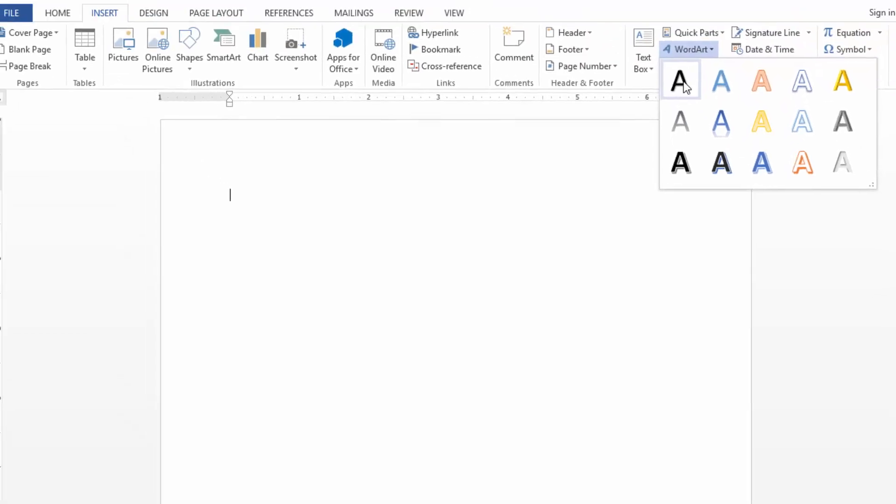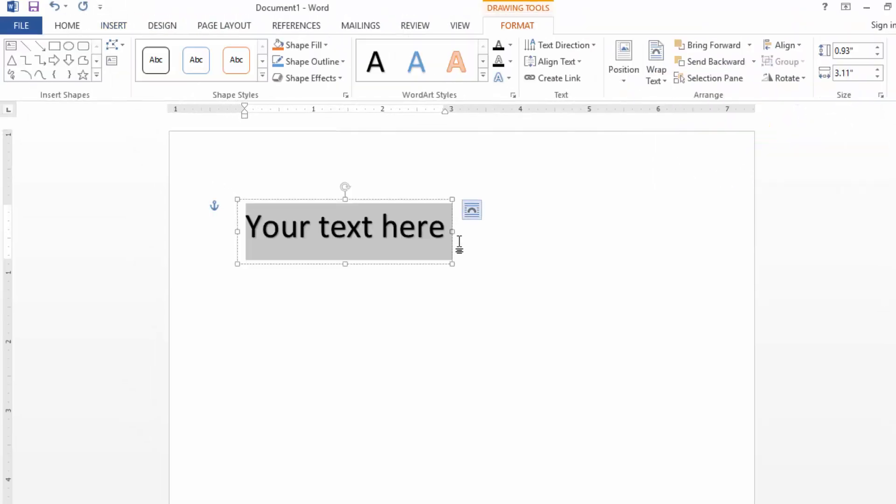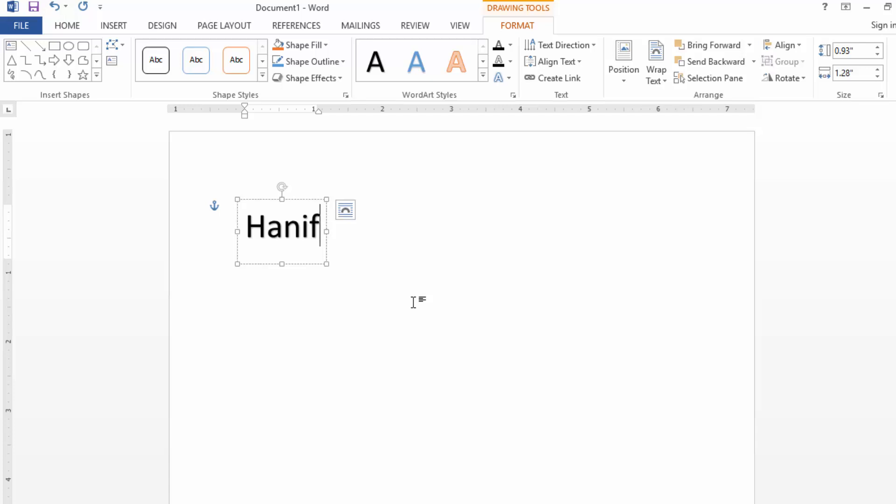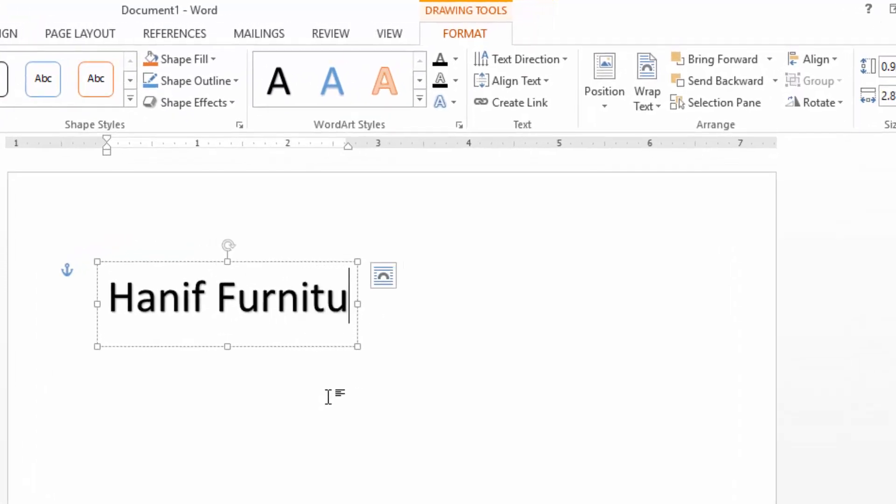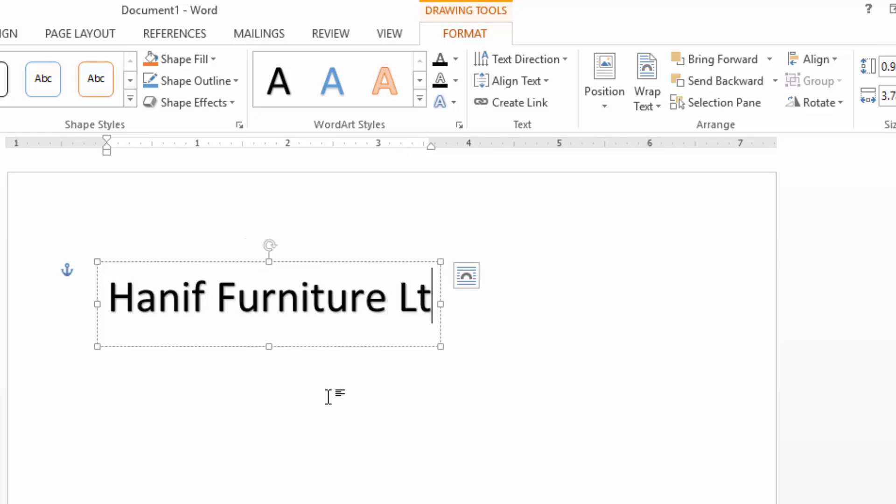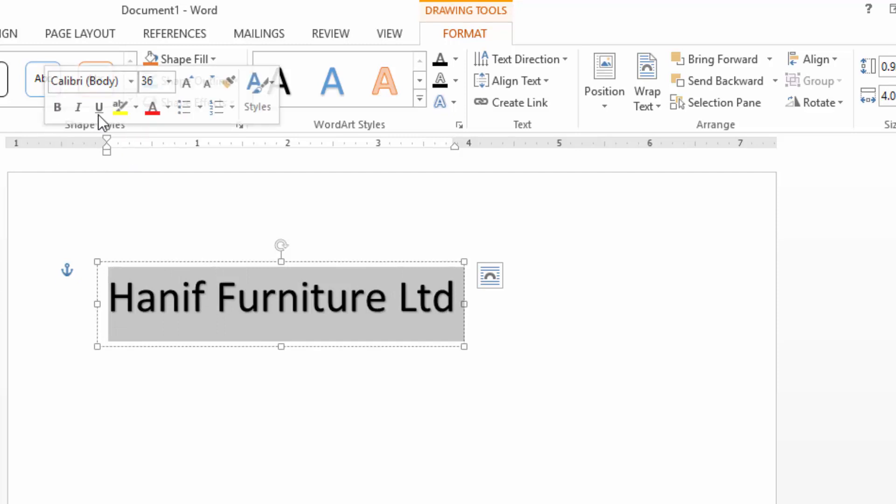I can start my design now. I will click the first page for the front and back, go to MS Word, go to insert and just go to insert word art, just choose the first one. I can call it Hanif Furniture Limited.